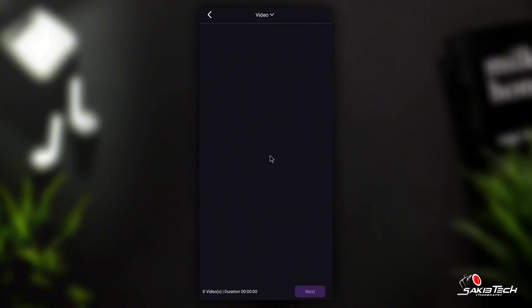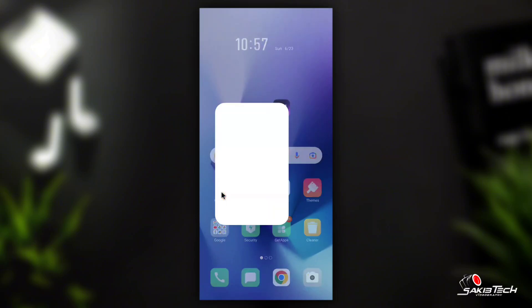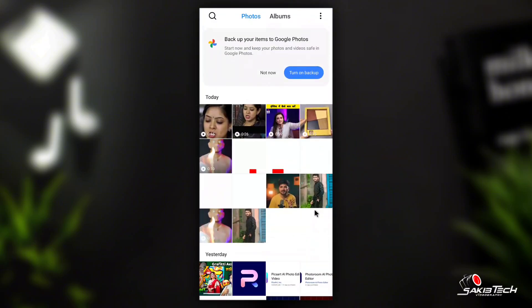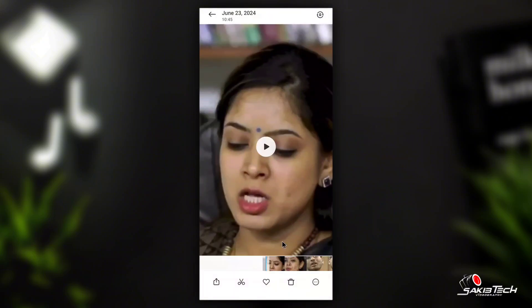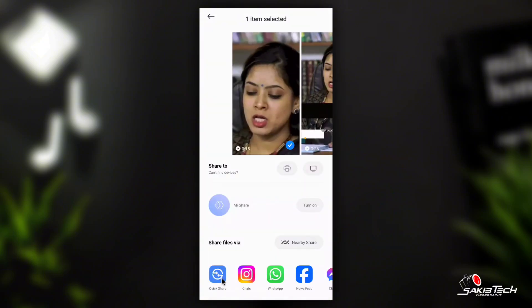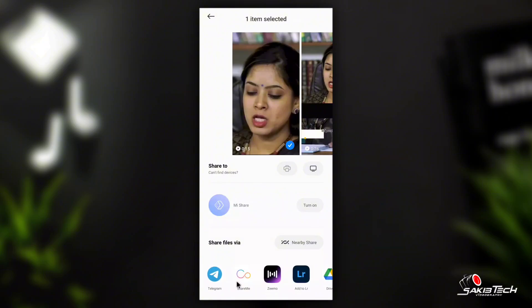If you have a new video or if you don't, we will open the gallery. We will open the gallery and select the video. You can use this icon for the video, either text, or use the share option and click on the app to upload the file.